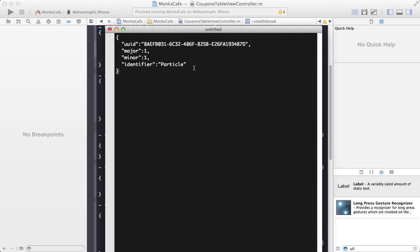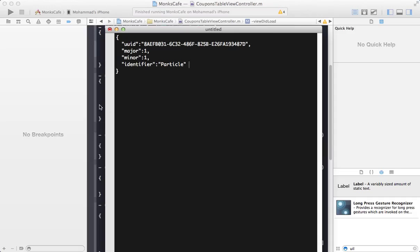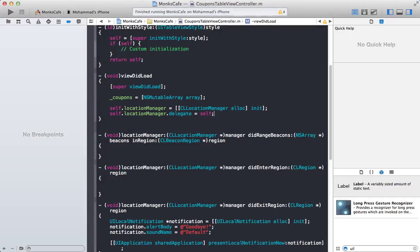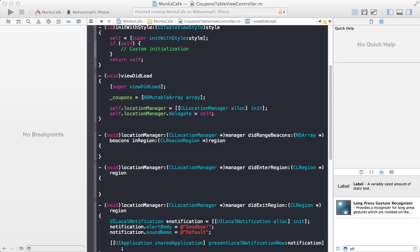What we have done is that we have created a file, it's simply a JSON file. We are going to host this JSON file on our server and we are going to download this UUID, major, minor and the identifier from the server instead of hard-coding in our app and then we can utilize it in our app. So let's go ahead and do that.